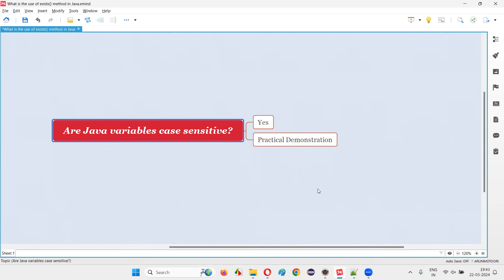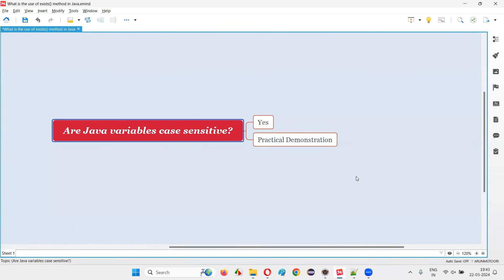So that's all for this session with practical demonstration to answer this question for you: are Java variables case sensitive? Obviously, yes. So thank you, bye-bye.